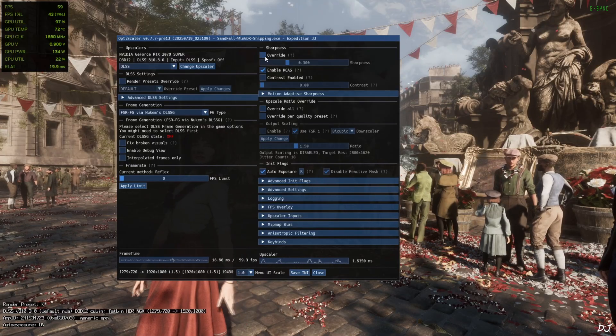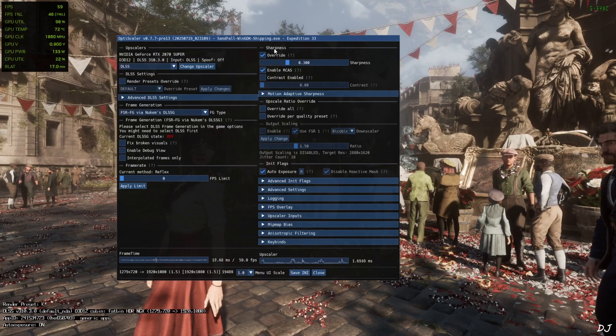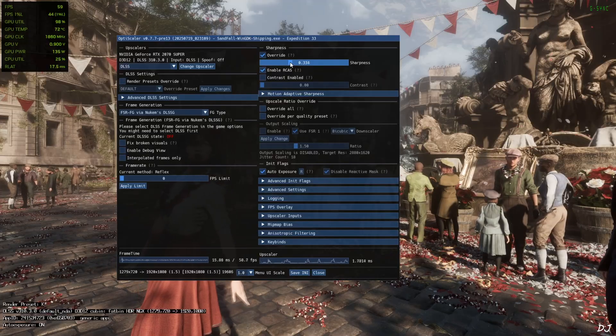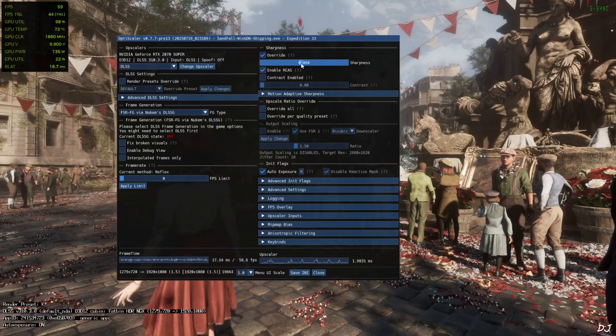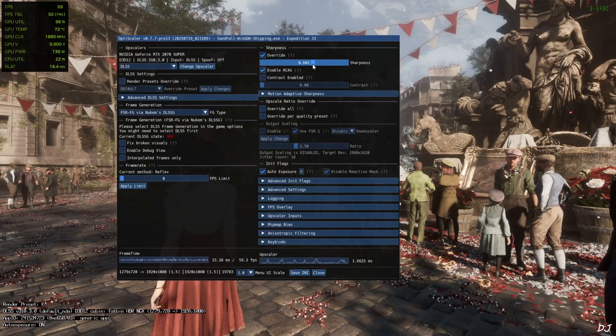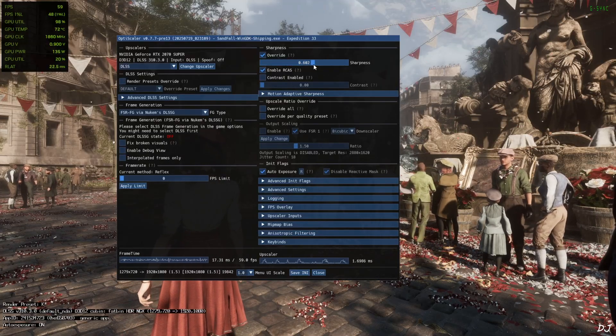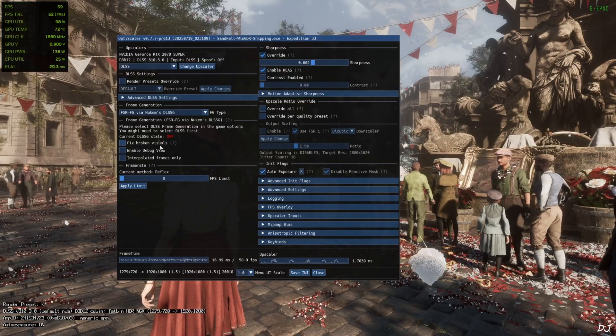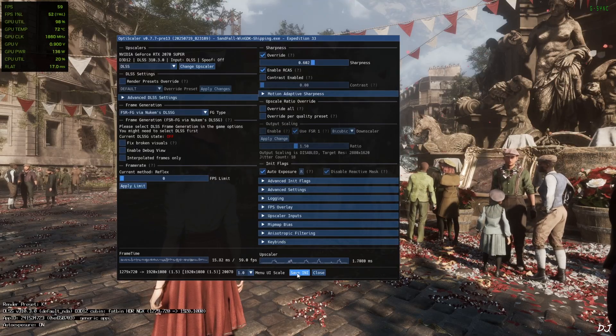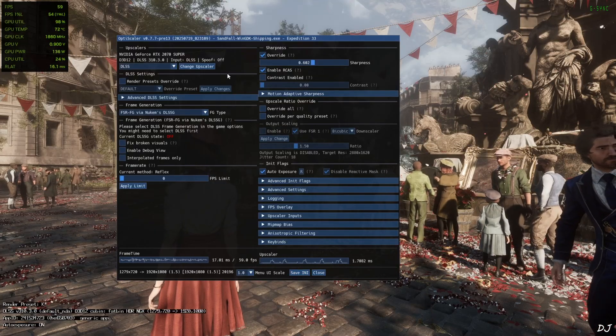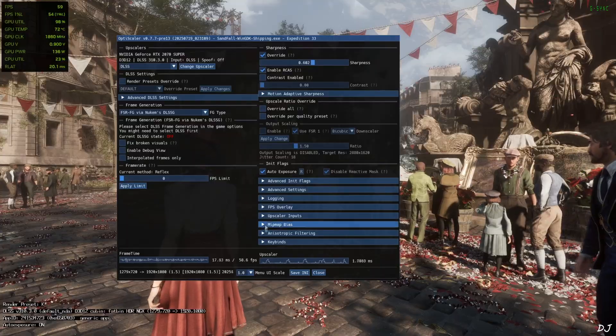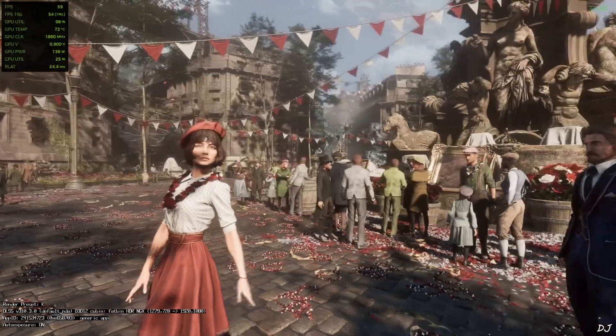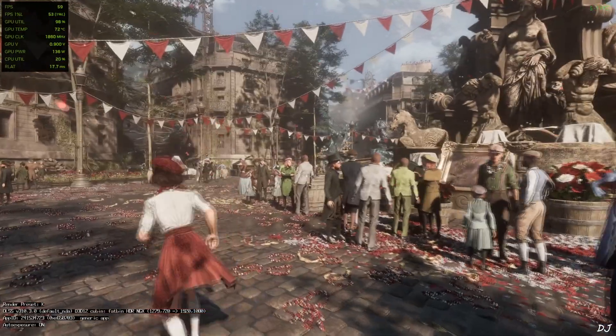I'll just enable override setting under sharpness section. Set the slider to point six hundred. Sixty percent. Increase the sharpness level. Frame generation mod disabled for the time being. Click on save INI. In this way mod settings will get saved even after restarting the game.